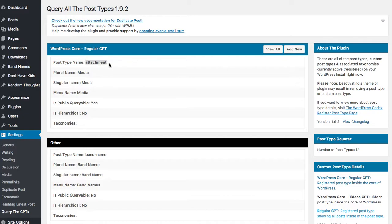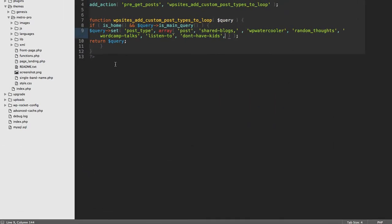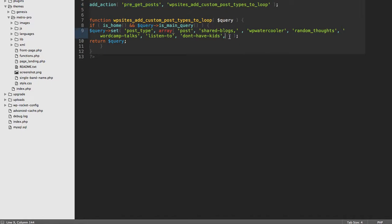So if I wanted to use this in some code, I have some code here that says in every pre_get_posts that is the homepage main query, add all these post types to it.